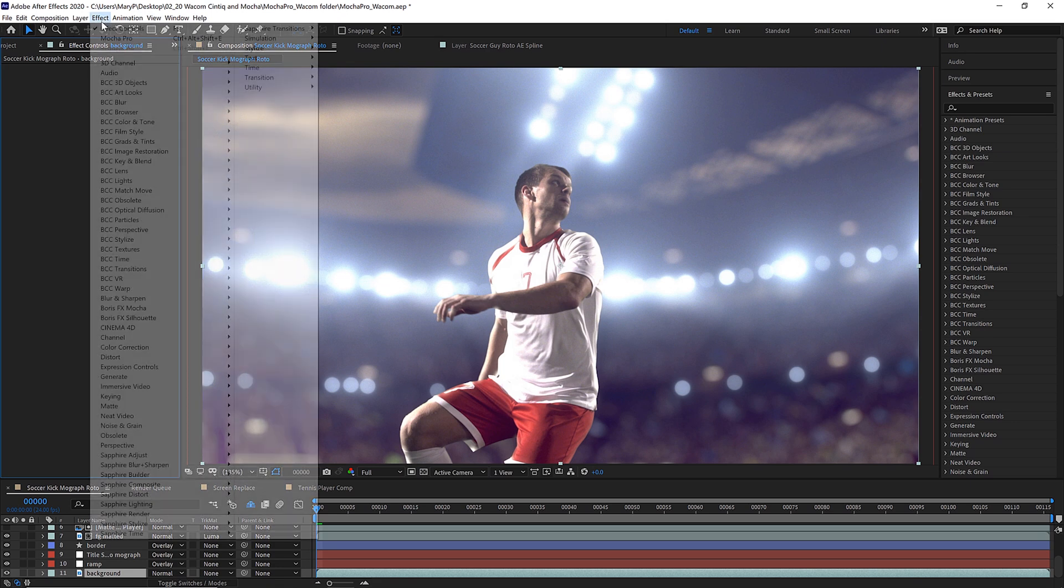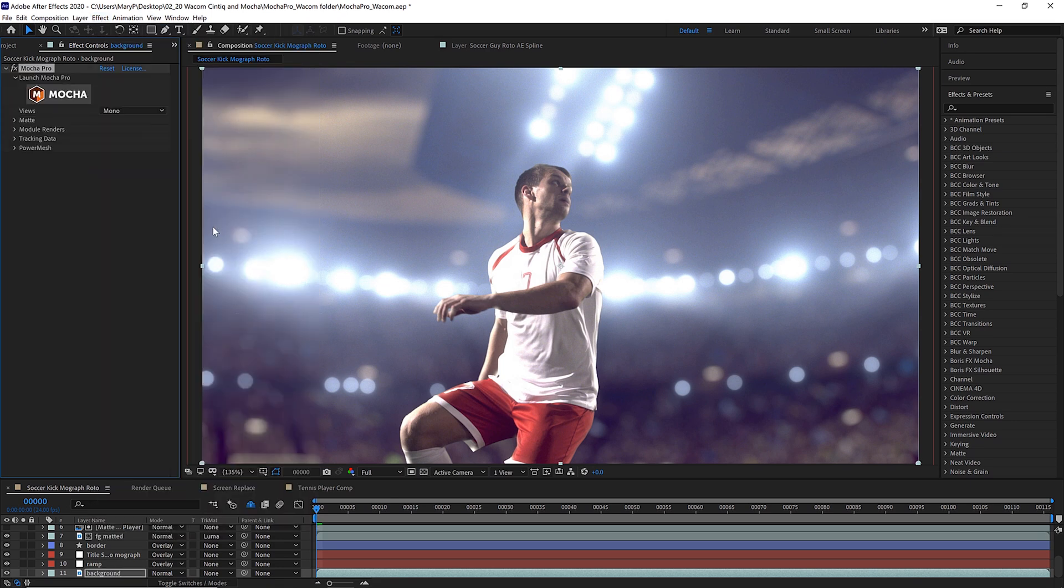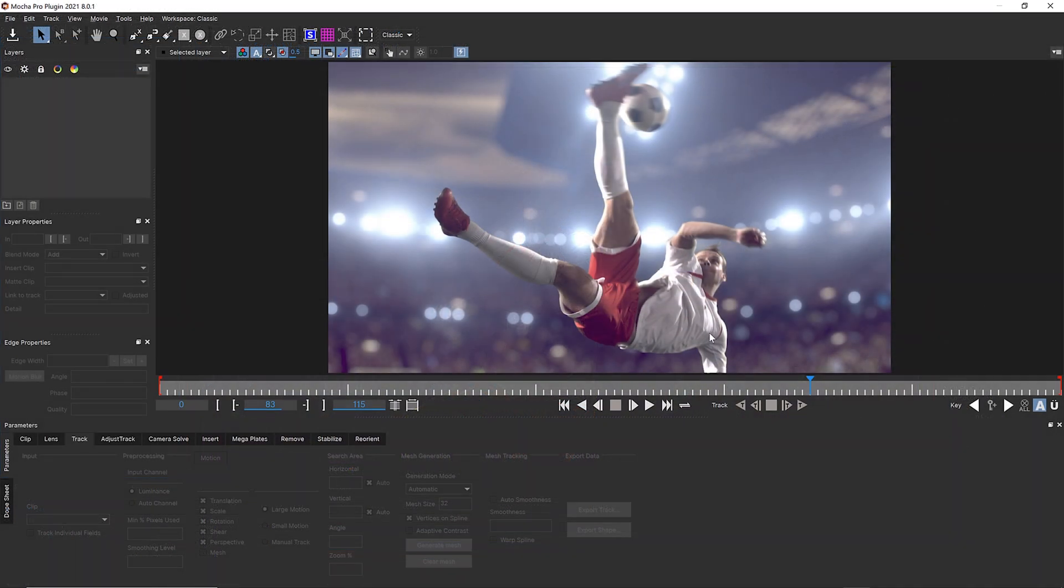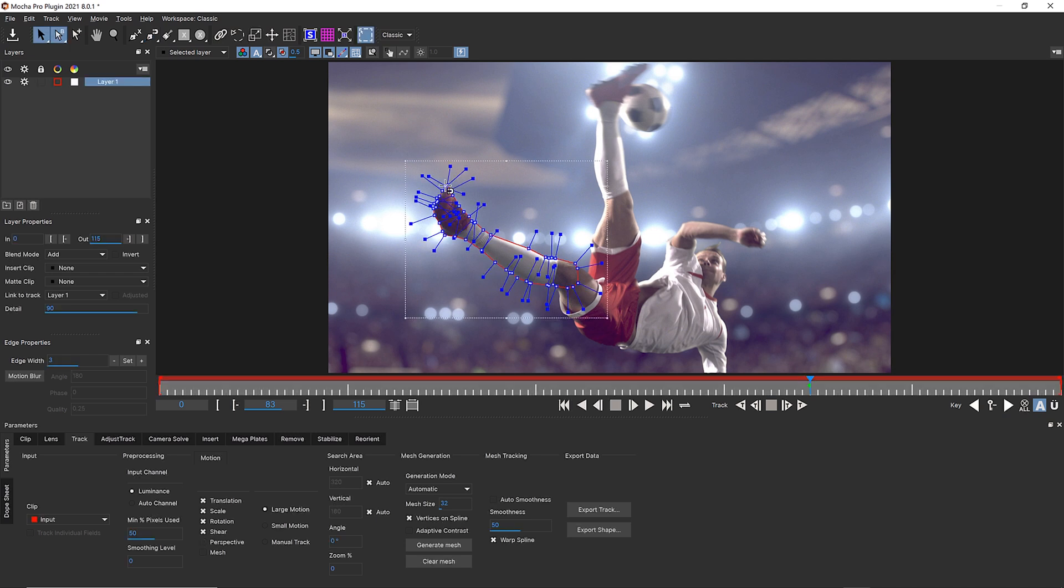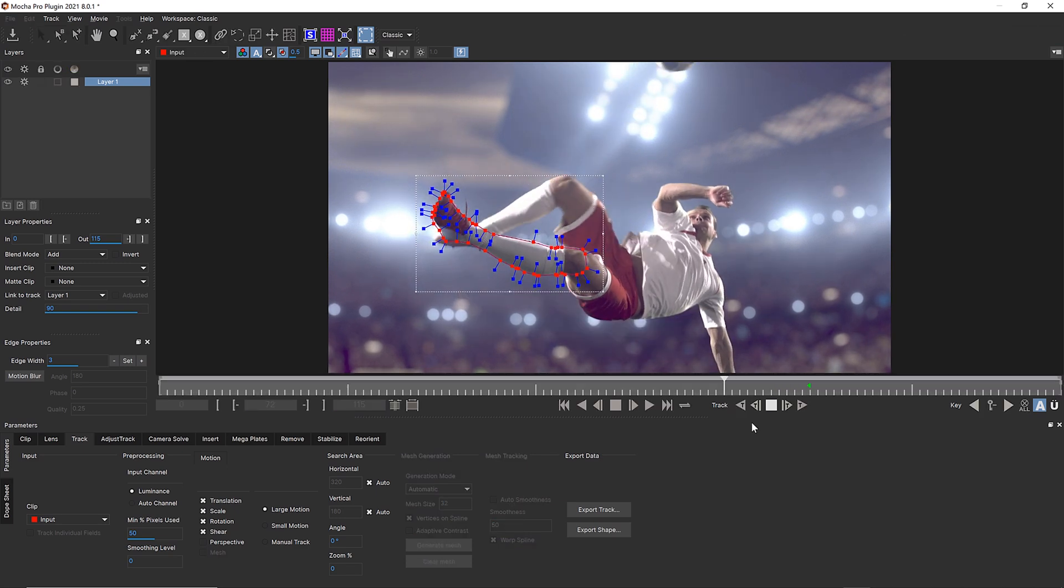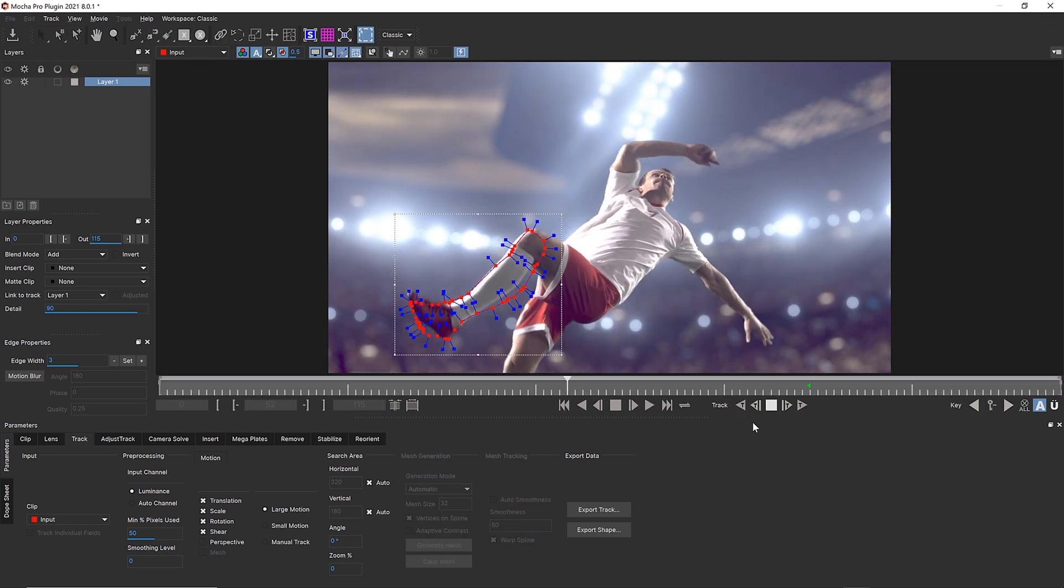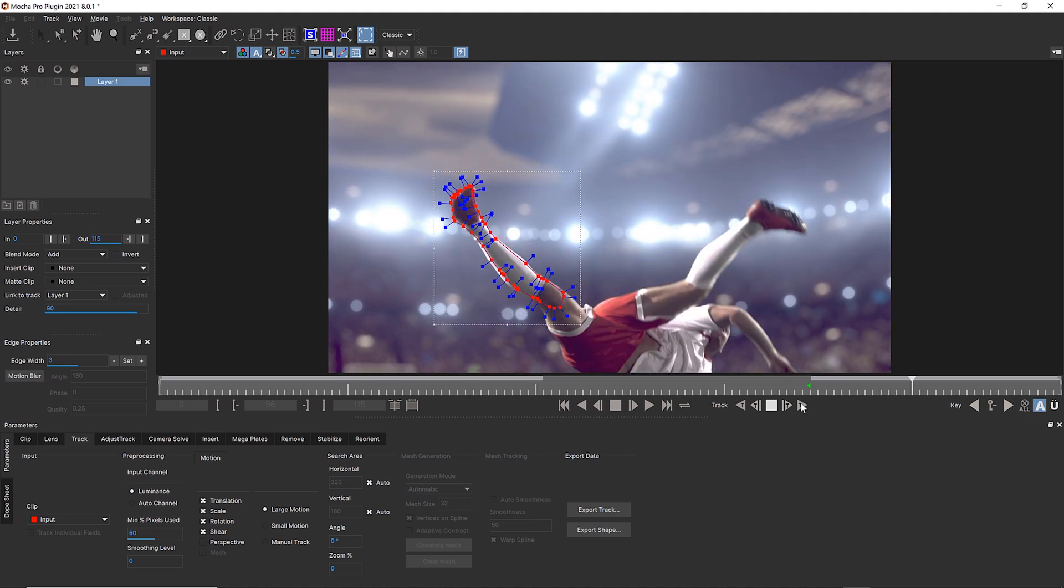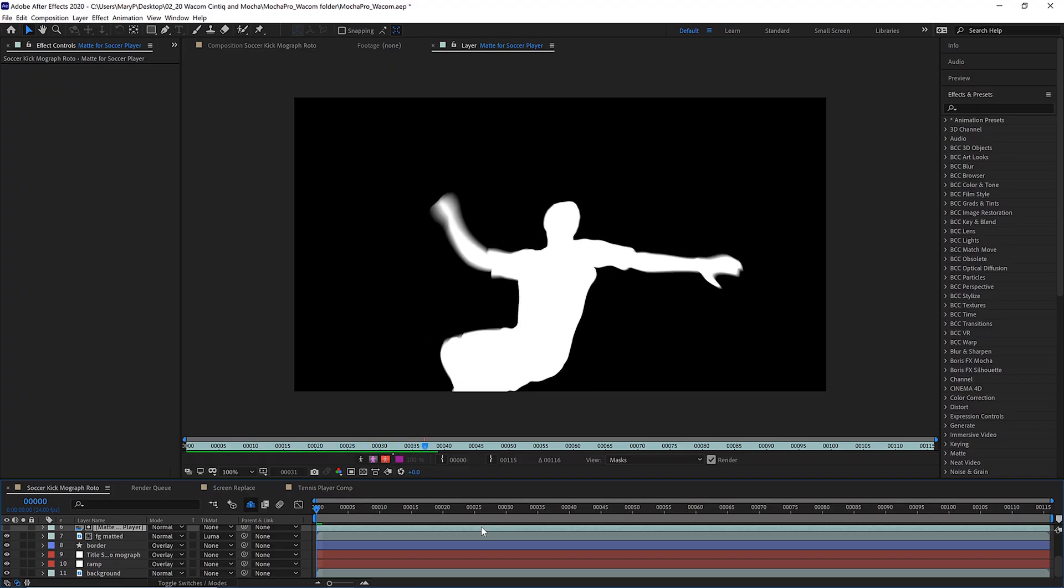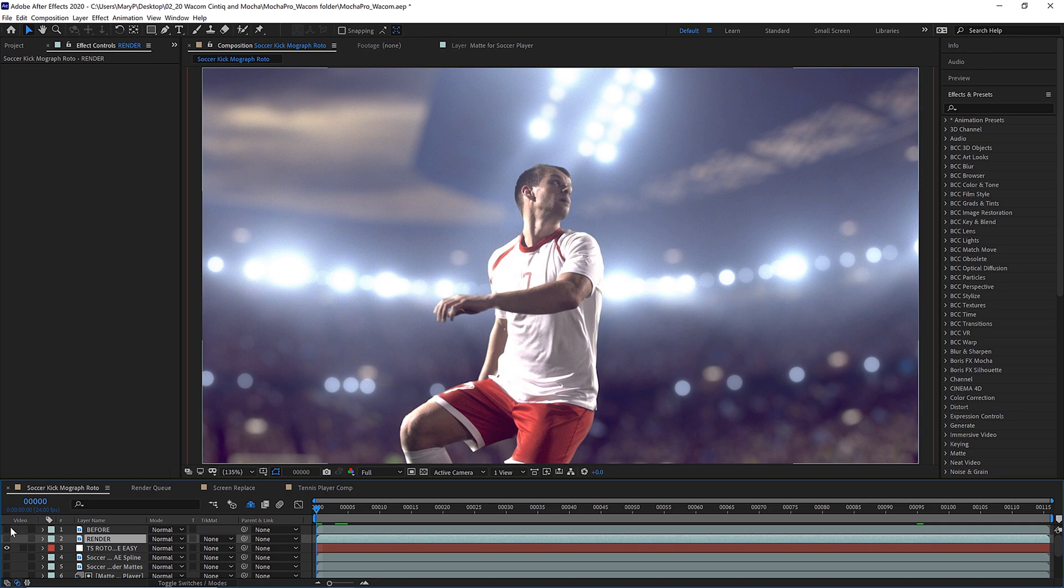Mocha Pro is both a plug-in and a stand-alone application. Here I can apply Mocha Pro inside Adobe After Effects and launch the interface. To rotoscope this shot, I can use the Magnetic Spline tool in Mocha to create shapes that snap to this soccer player. The responsive Wacom pen makes this as easy as drawing on paper. By combining tracking and shapes, we can reduce the time it would normally take to completely mask out this player for isolated effects or background replacement.